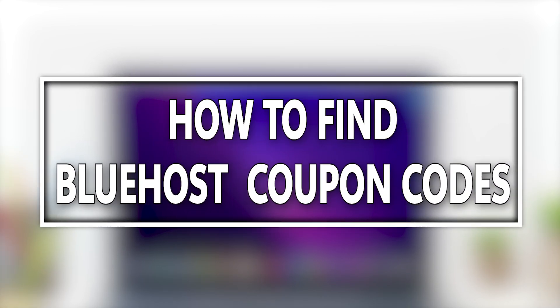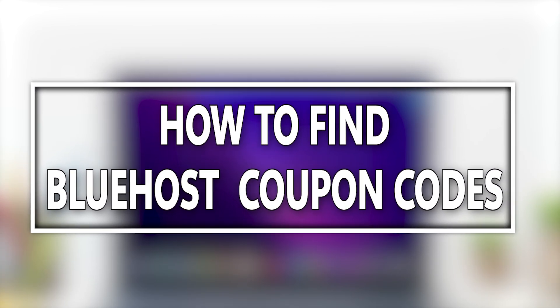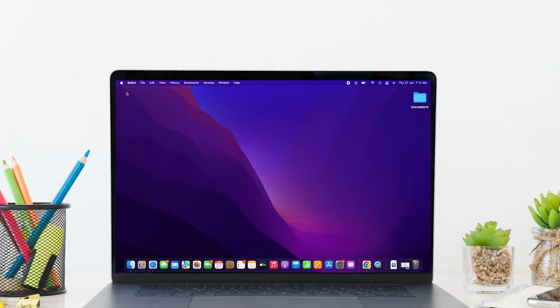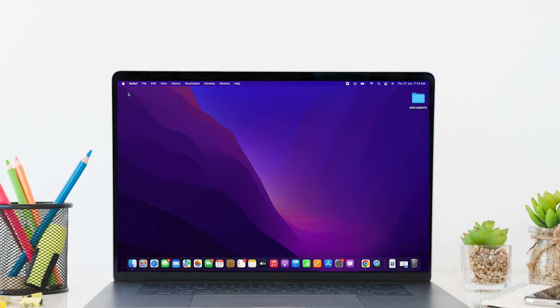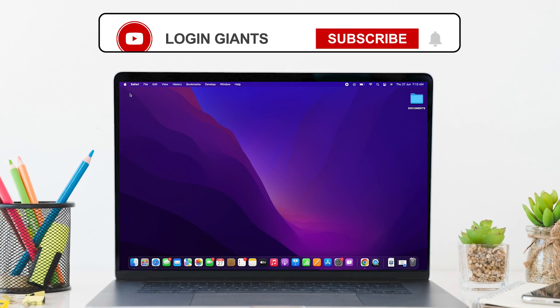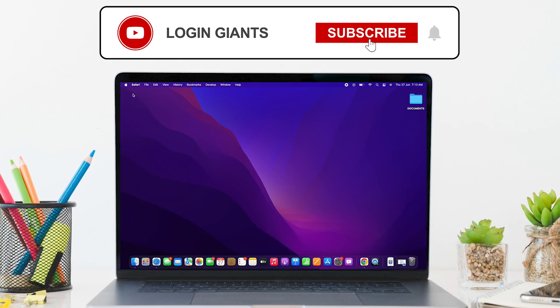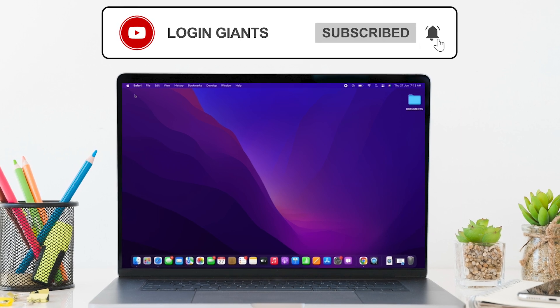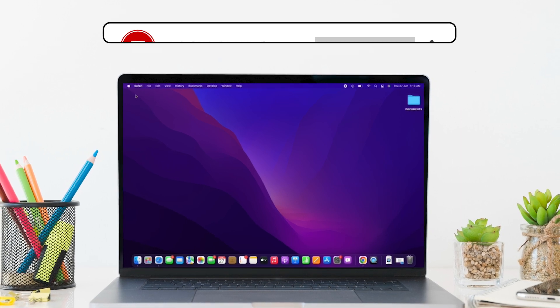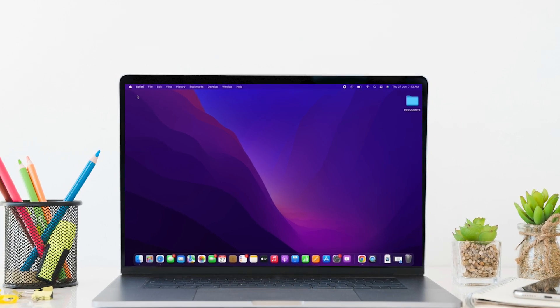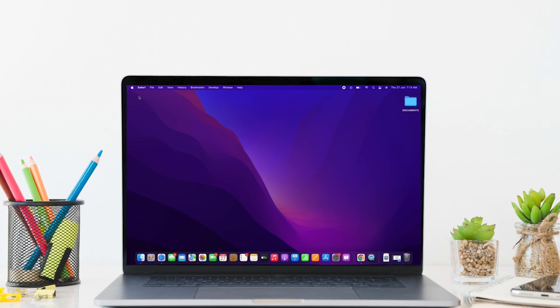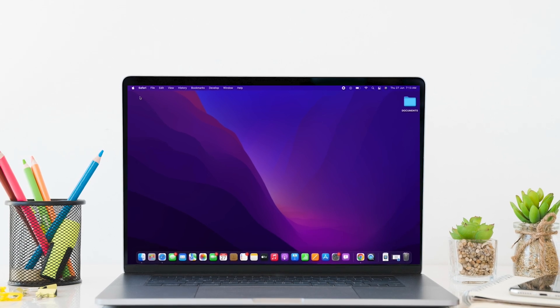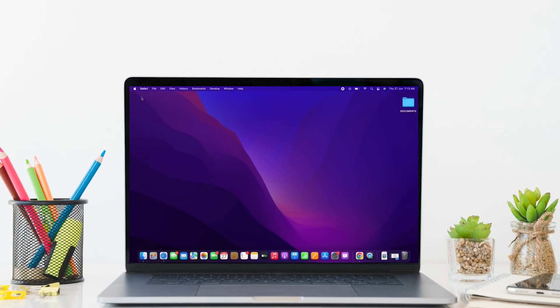How to find Bluehost coupon code. Hello everyone, I am Vishaka and welcome to our channel. I will take you through the step-by-step process on how to find Bluehost coupon code. Now, let's get right into the tutorial.